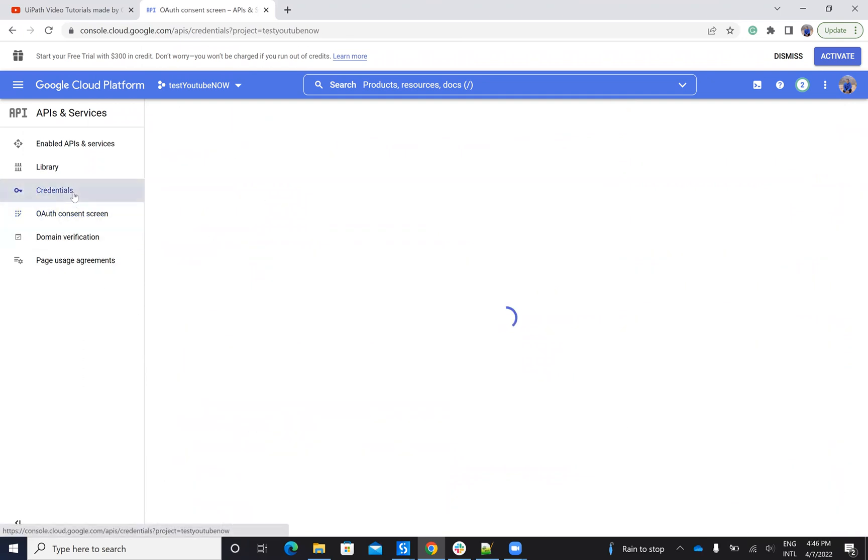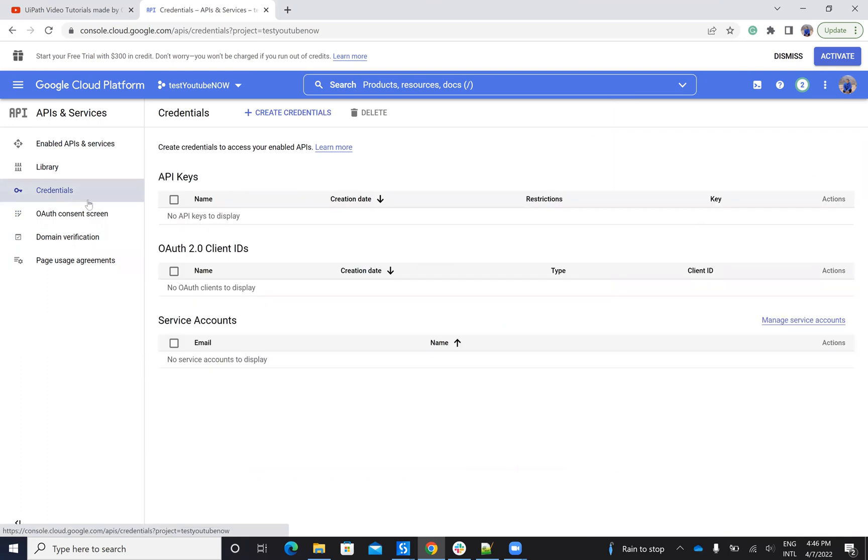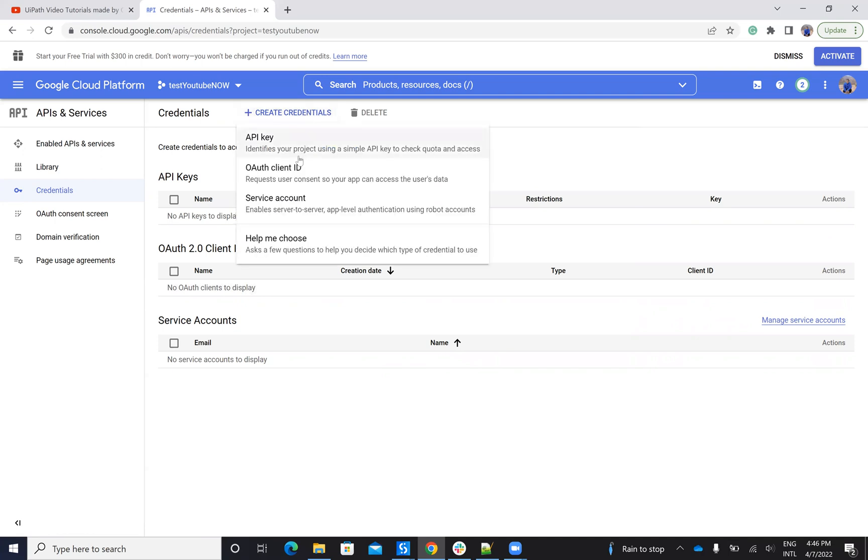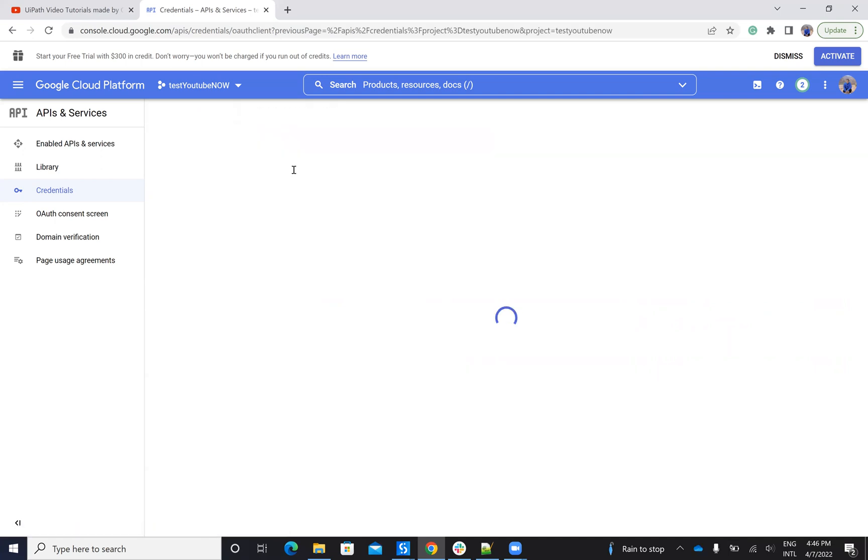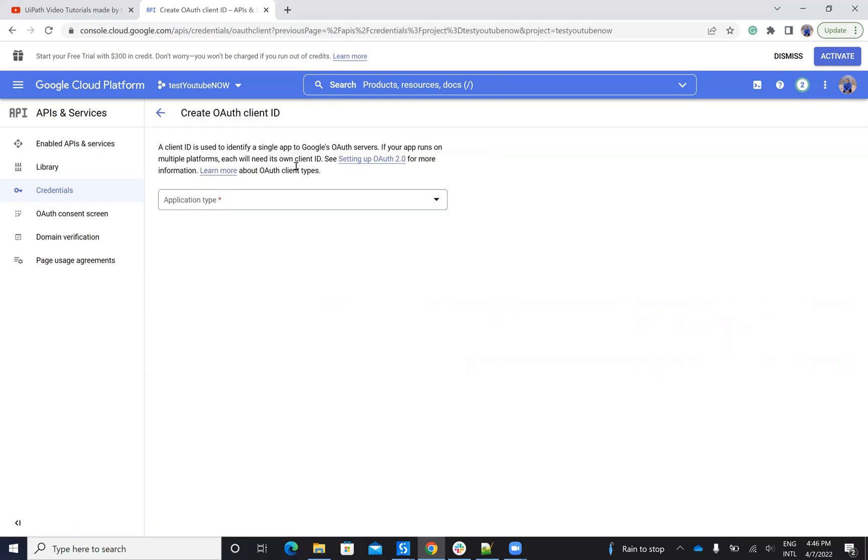Then I will go to credentials. And on credentials here, I have to create an OAuth authentication. So I will say create credentials. I will say OAuth authentication client.